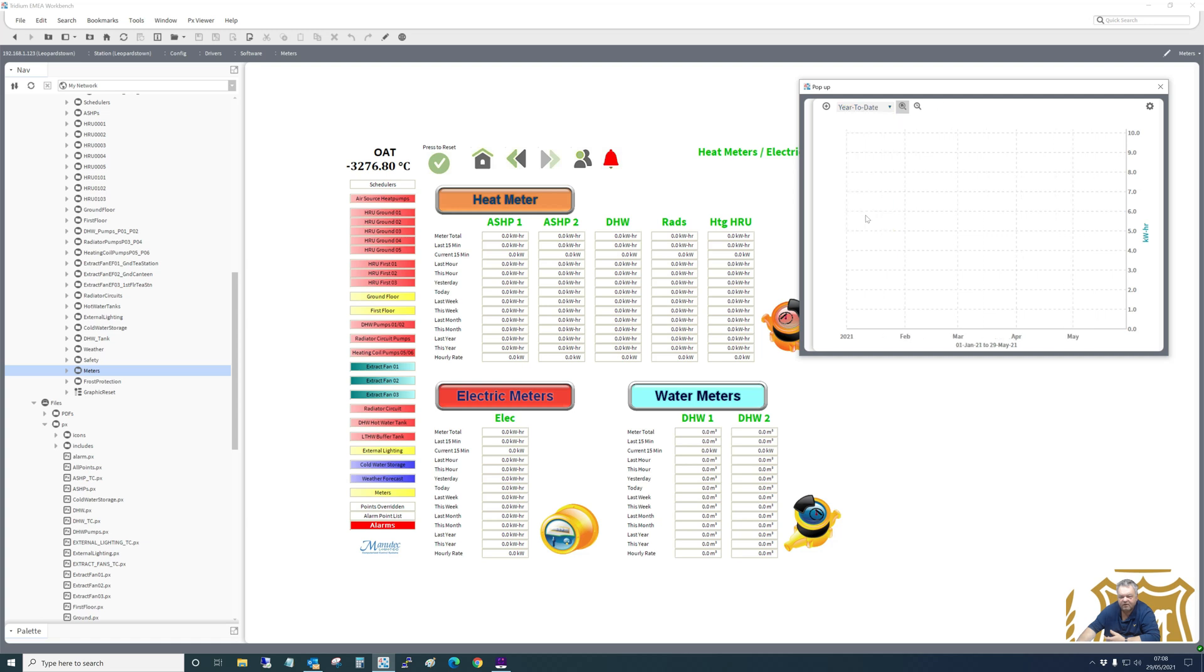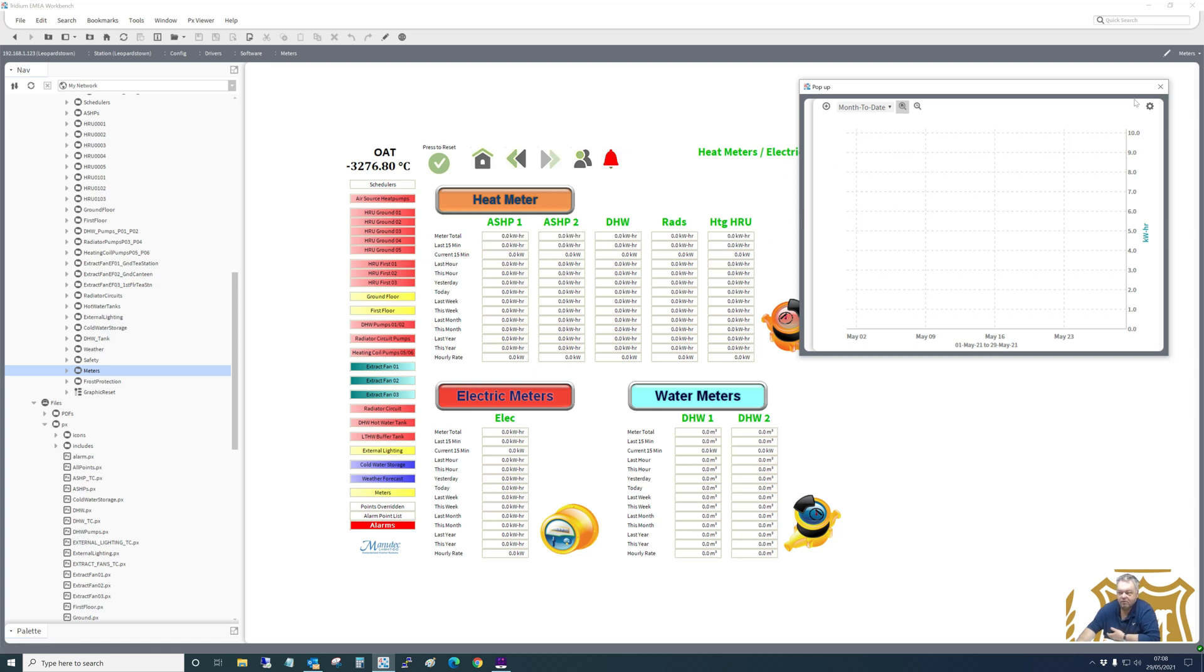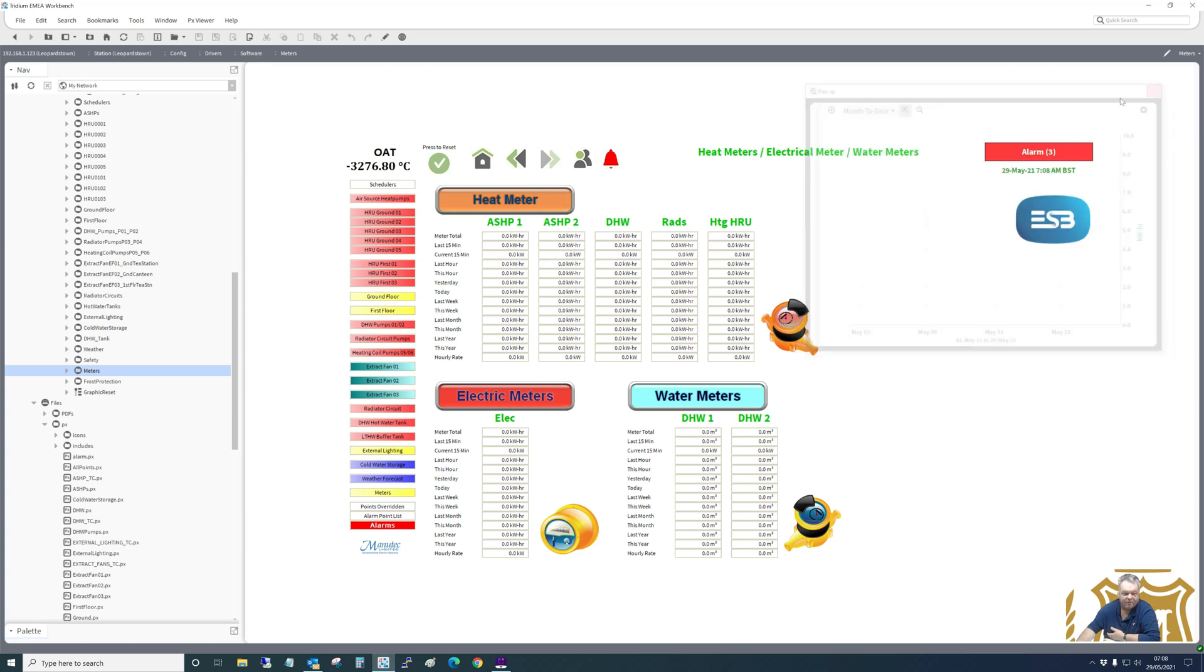And you can select year to date or month to date, and it will give you a graph. Naturally it's going to be on an incline due to being the meter total. But that gives you an idea of how to do a pop-up. I'll do the pop-ups of the others later.